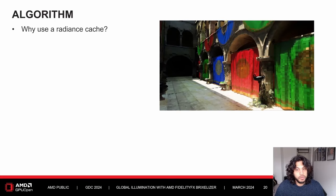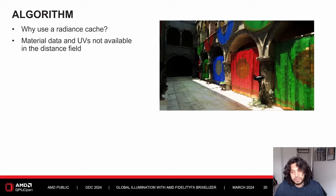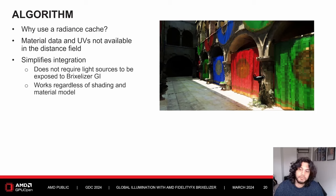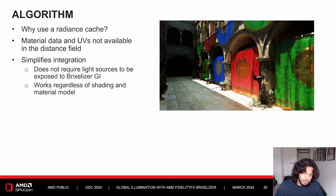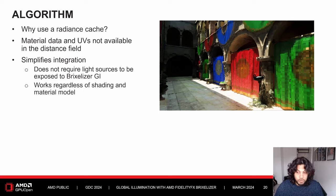Why are we using a radiance cache? Mainly because we don't have access to material data and UVs in the distance field, so we can't shade hit points when tracing with Brixelizer. It also greatly simplifies integration, since modern game engines have many different light sources, materials, and shading models. With the radiance cache, shading is left to the application, and then in Brixelizer we cache those results and look them up wherever needed.